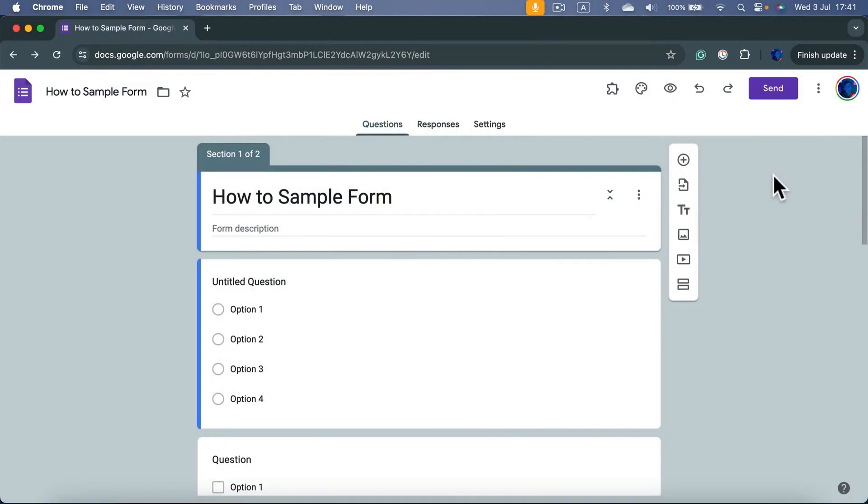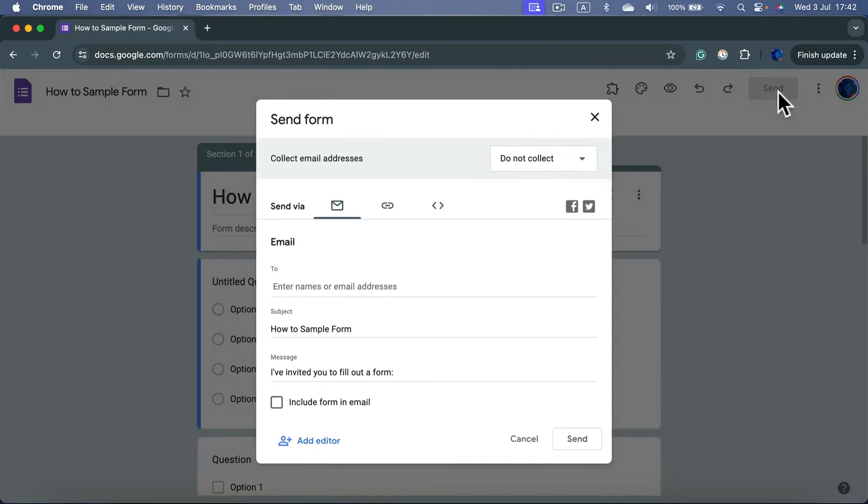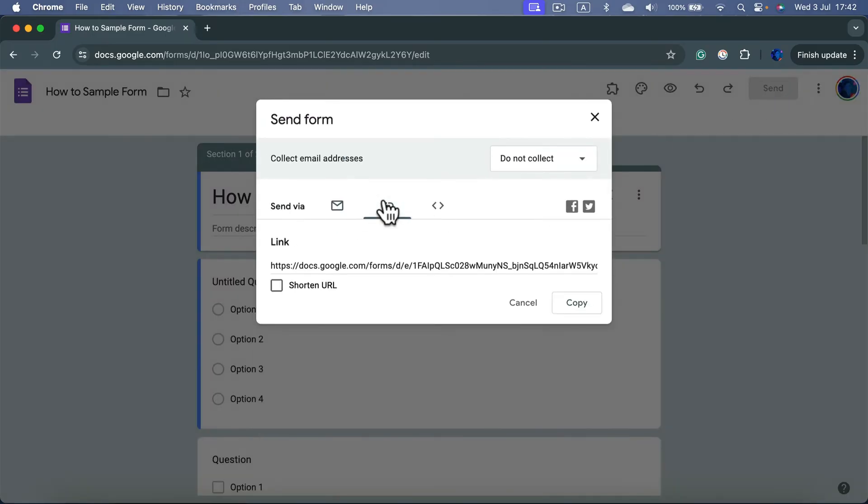Let me show you how we can share a link that will allow others to edit our Google form. When you click send here at the top, by default you are getting this link for responders to answer questions in your form. So don't send this one if you want to add somebody as the editor.